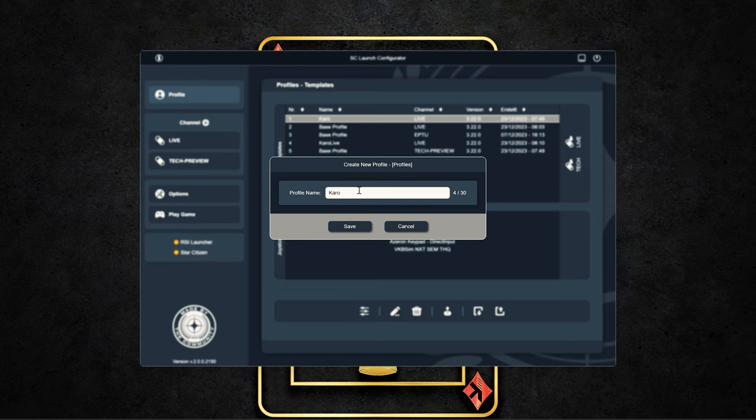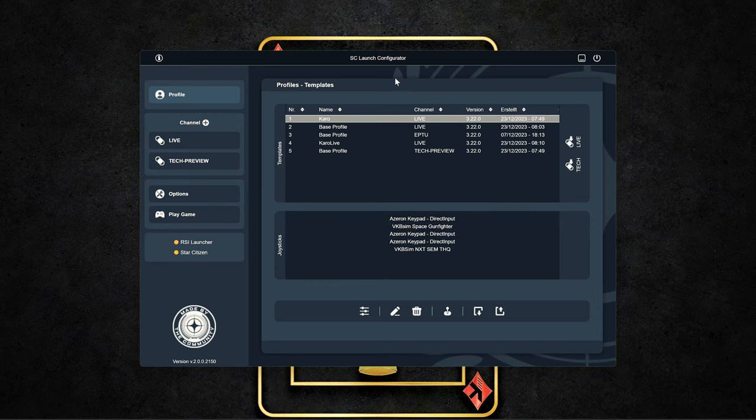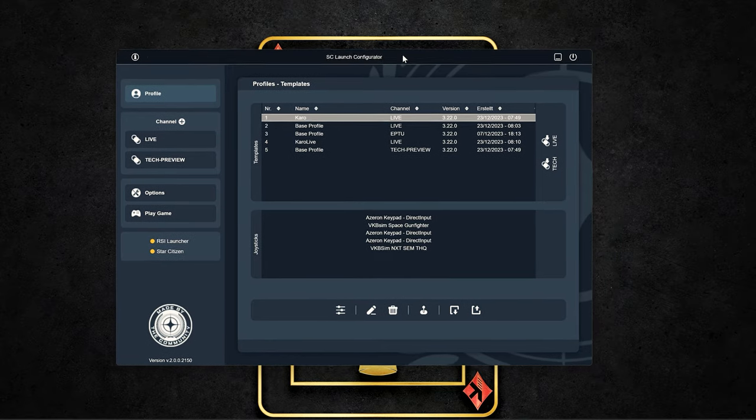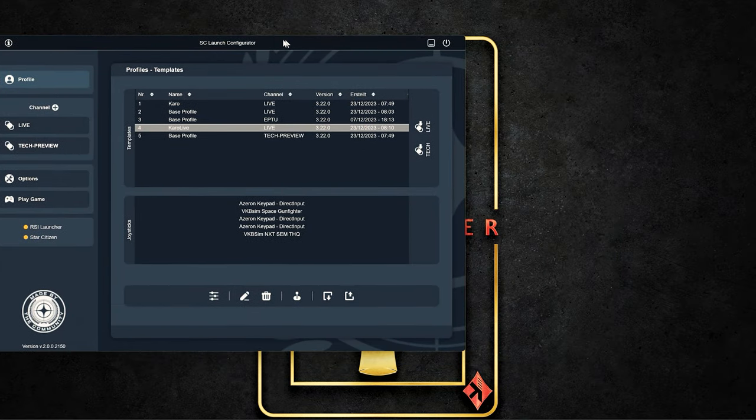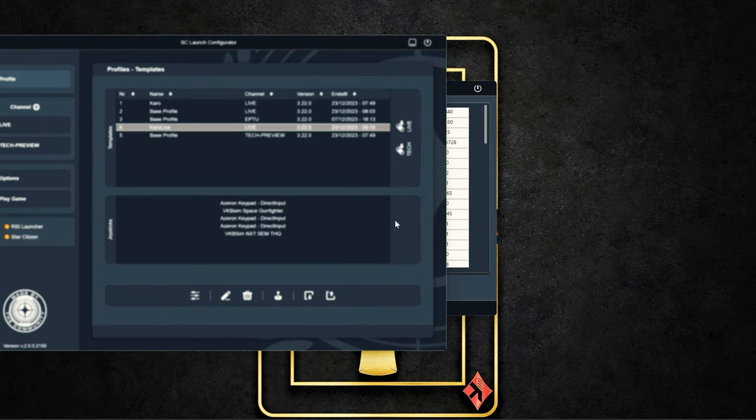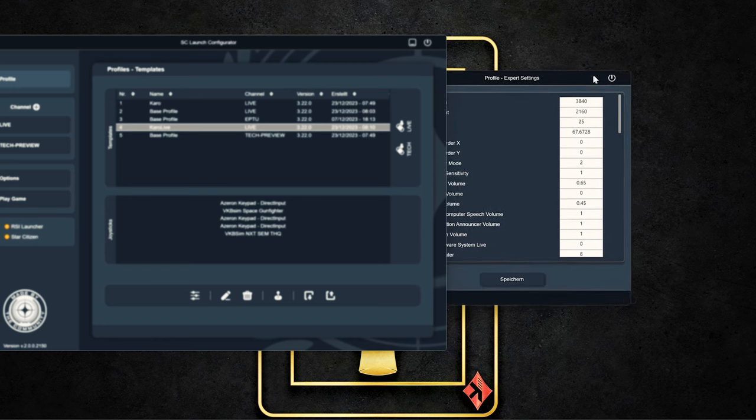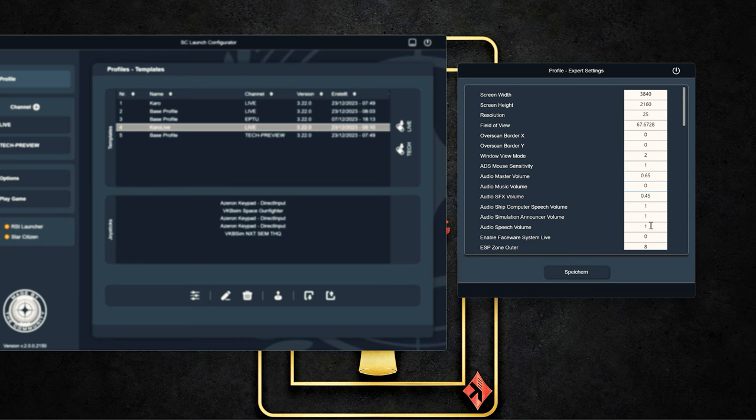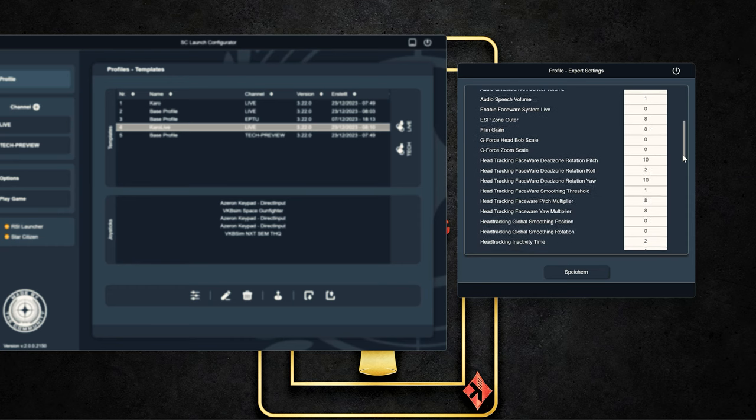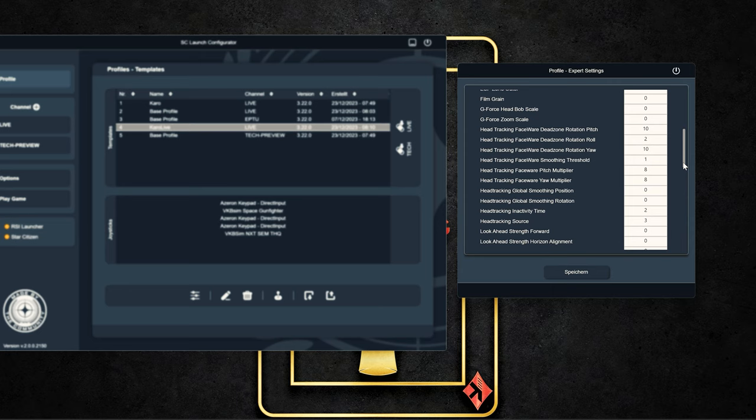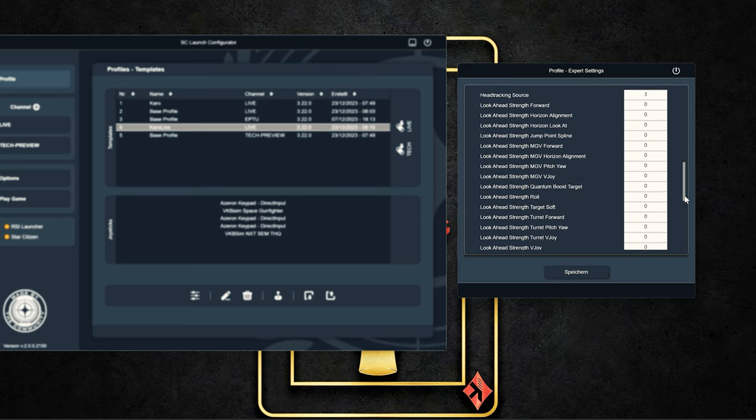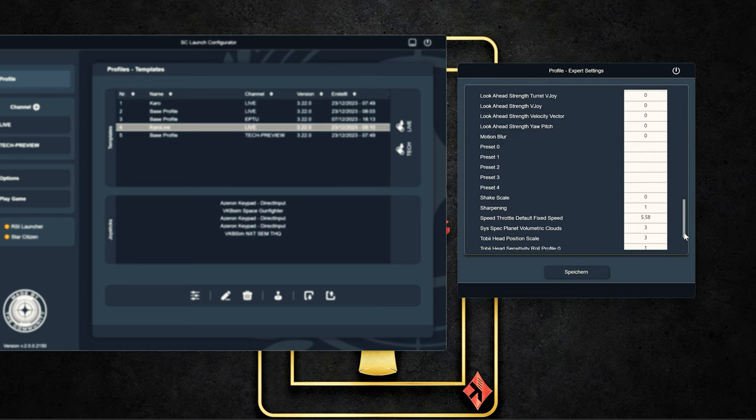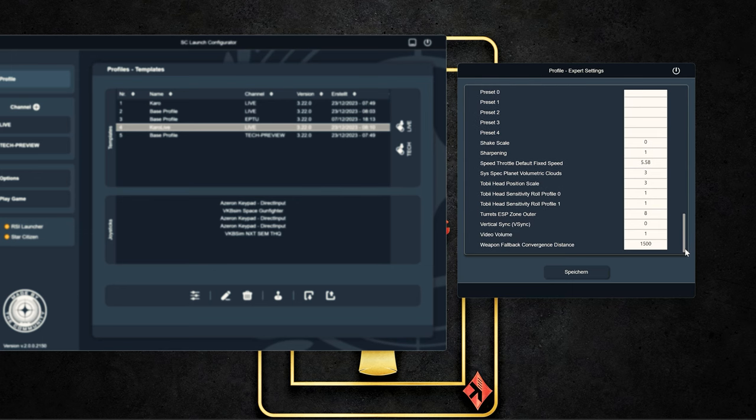A powerful option are the expert settings, which you can not yet see in the standard view. Here we have to unlock these in the options first. And we'll show you how to unlock this option in a moment. But beware, changing the values can lead to unwanted effects in the game. So you should know what you are doing. Because here you can not only change normal game settings like the resolution, but also head tracking, look ahead functions or adjust the basic settings for your Tobii eye tracker.